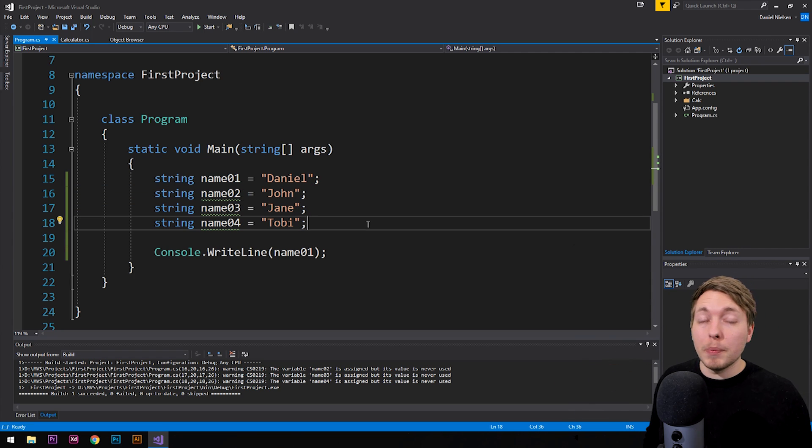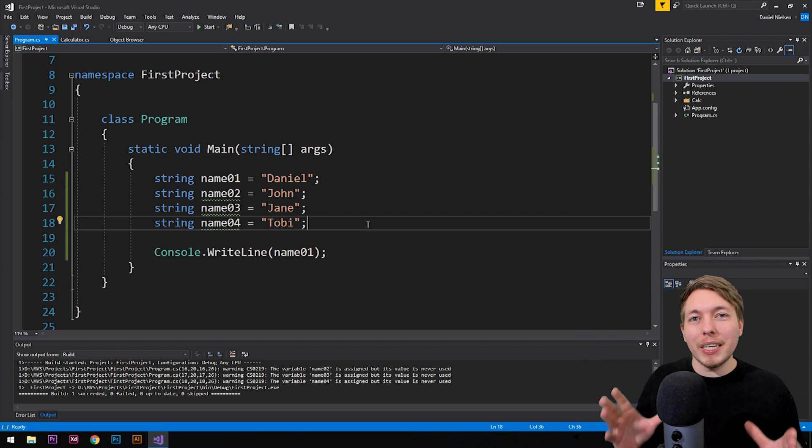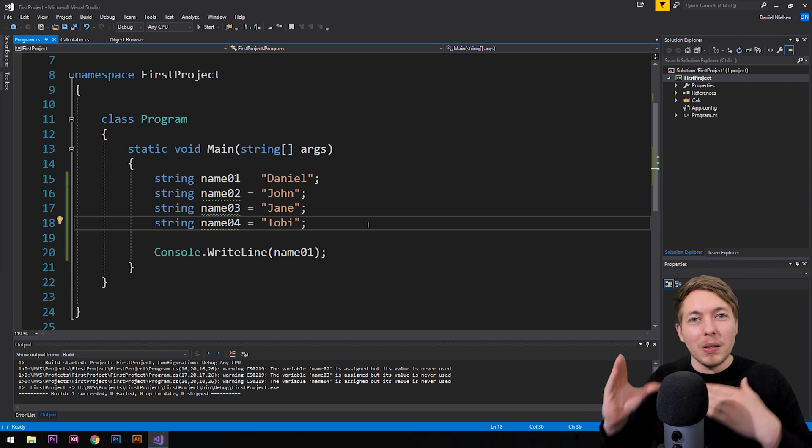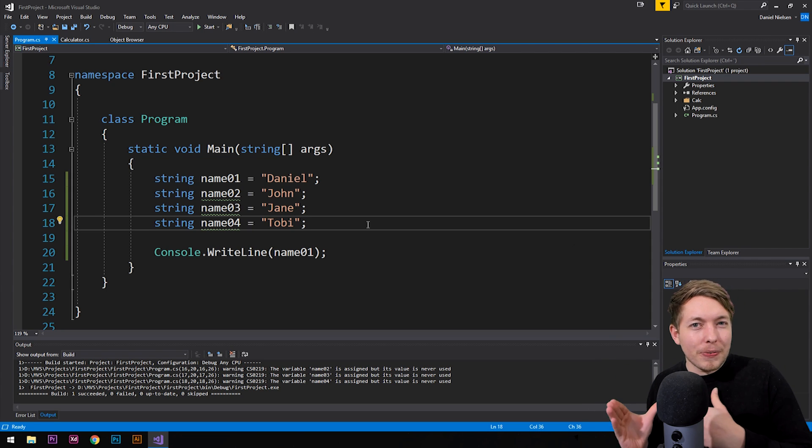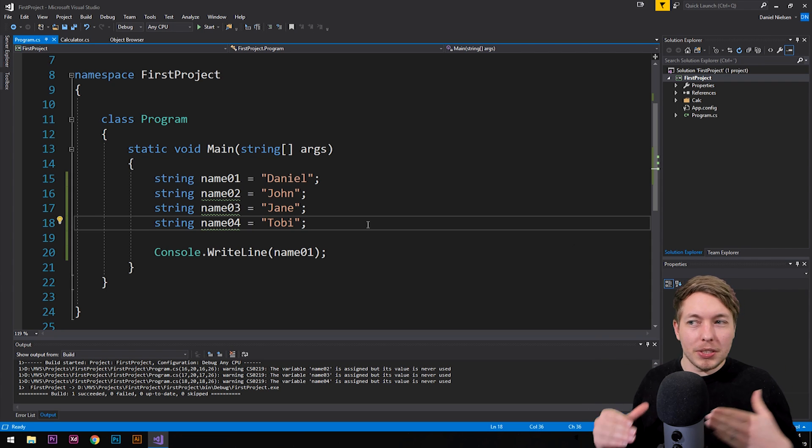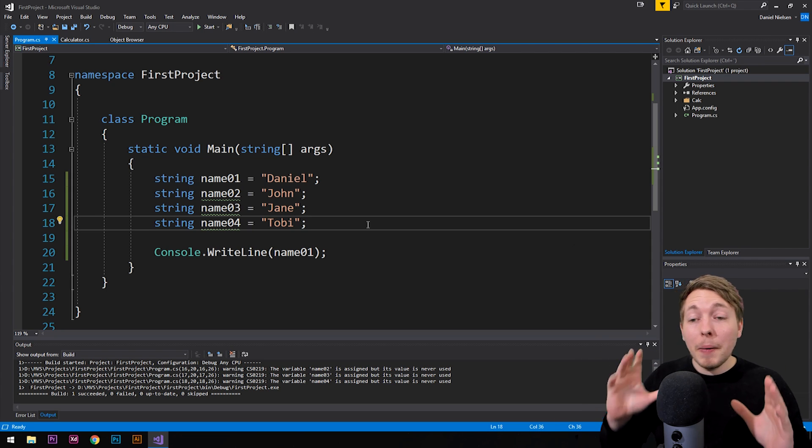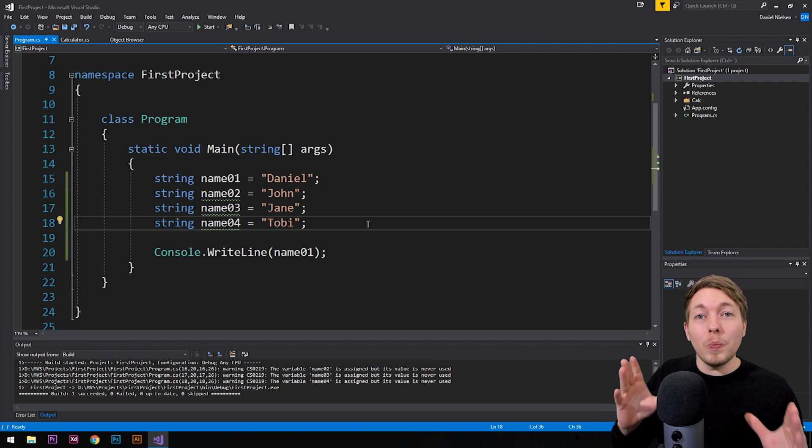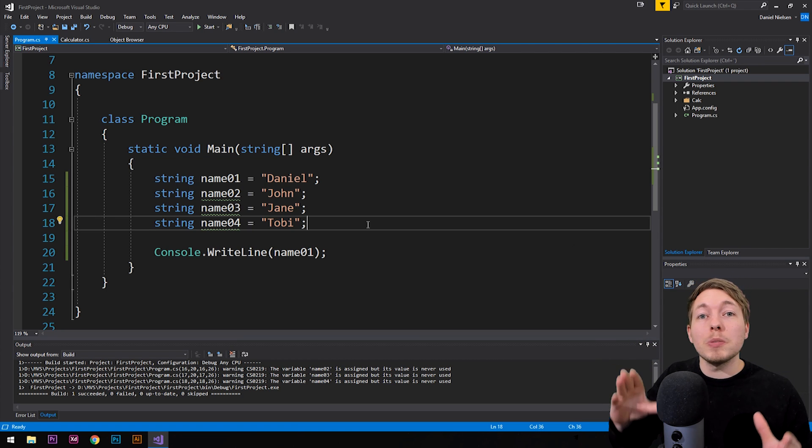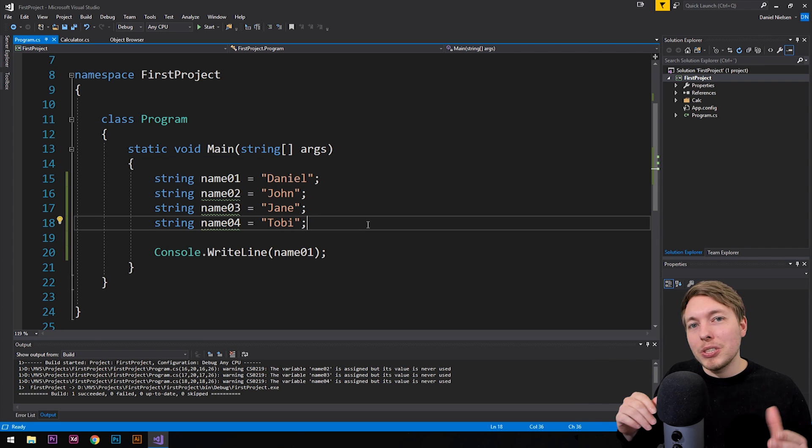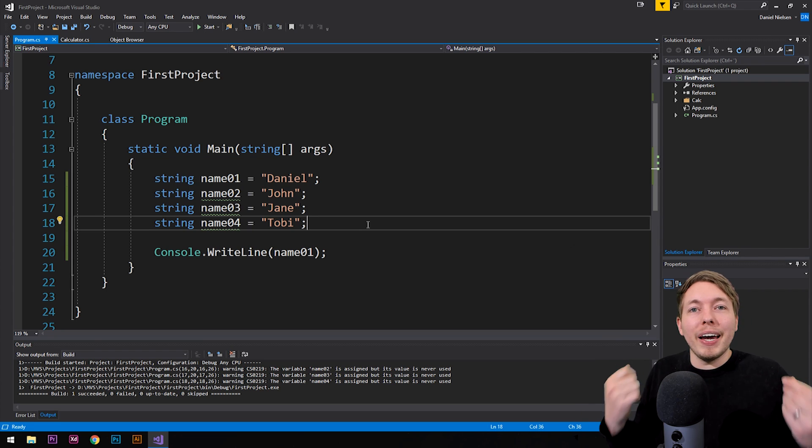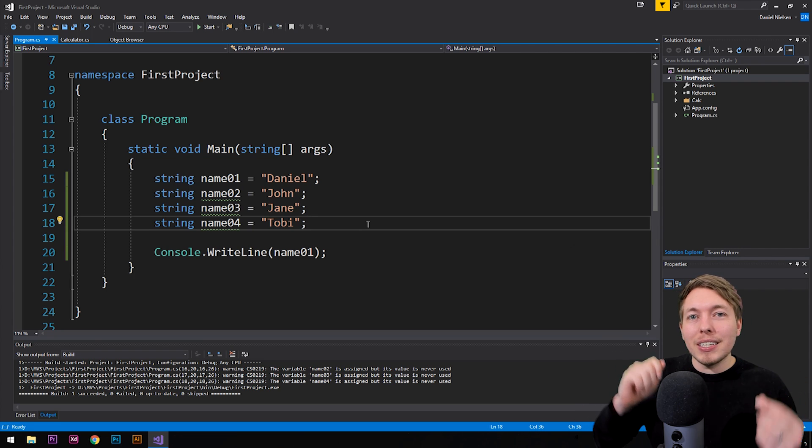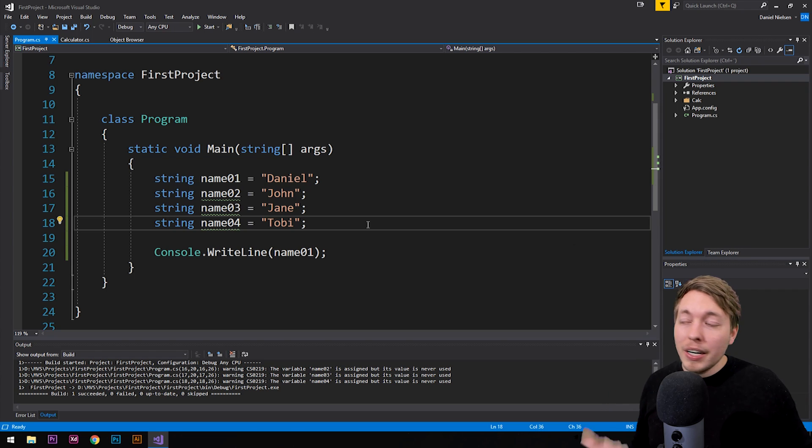Now, if you come from a different programming background, you might notice that when we're about to create an array, that it looks a little bit different than other programming languages, such as PHP or JavaScript. Because when it comes to C#, when we create an array, we need to make sure we only use one specific data type inside the arrays. And we also need to know beforehand how many pieces of data that is going to go inside our arrays.